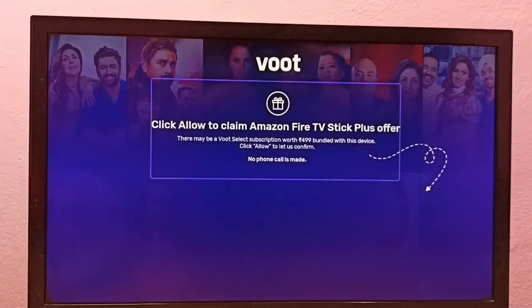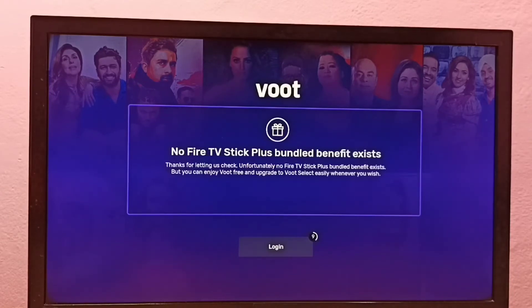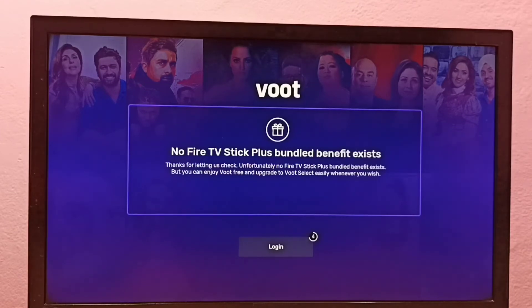This is how we can install any app. Just go to the App Store, then search and install. Or you can go to the Find tab, select Search, search for the app you want to install, and install it. These are the options.